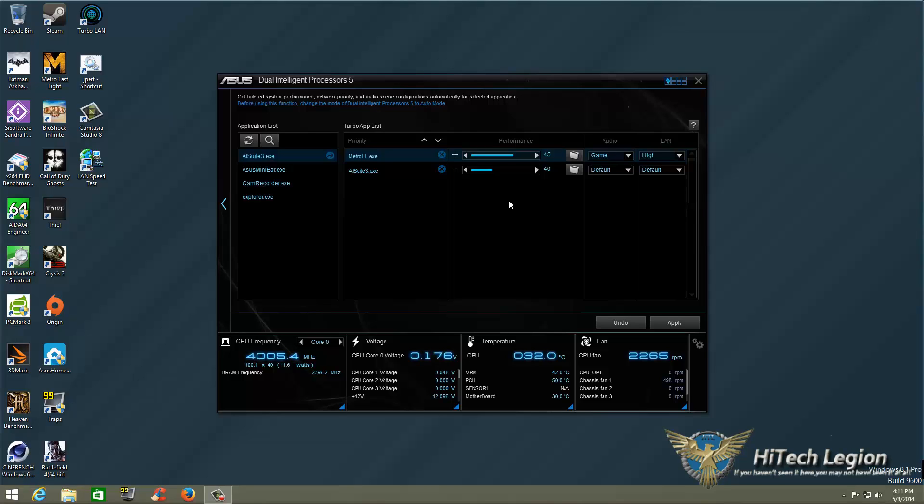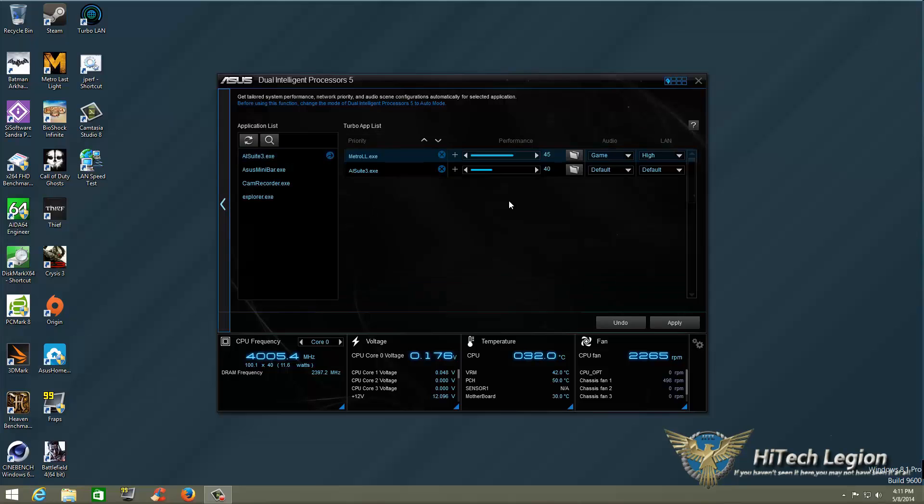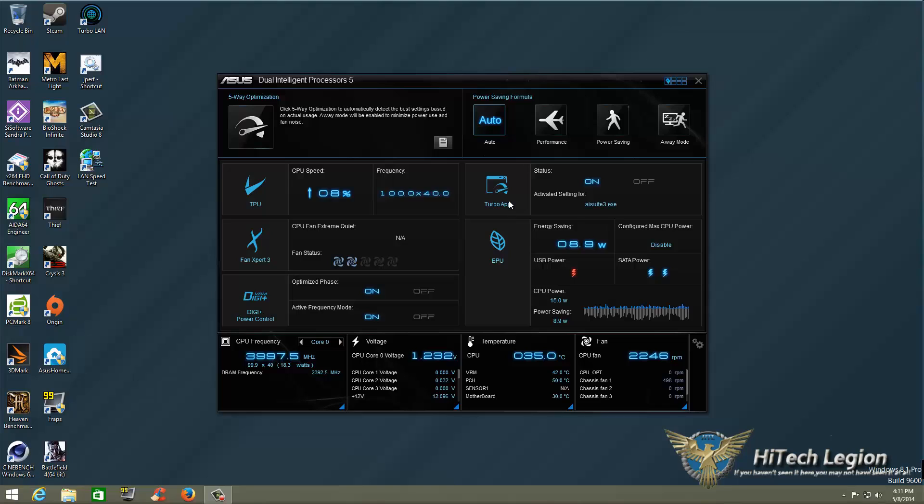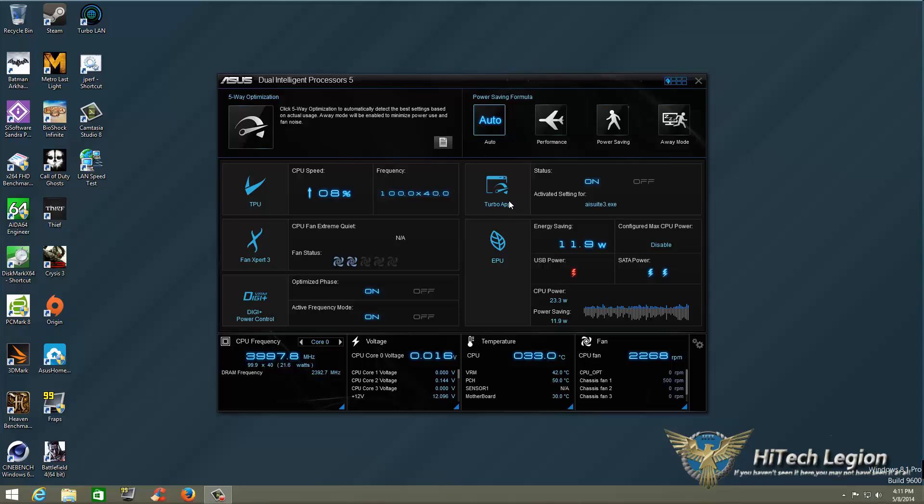Hopefully, you enjoyed that quick tutorial. This is, of course, Turbo App, which is something new with ASUS AI Suite 3 for the Z87 mainstream motherboards, which includes Dual Intelligent Processors 5. I'll see you the next time, everyone. Stay thirsty, my friends. Bye-bye.